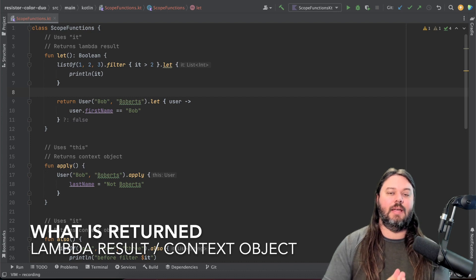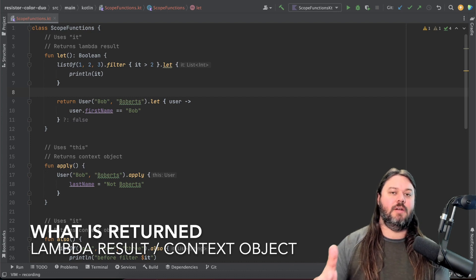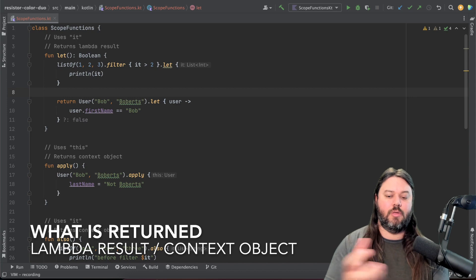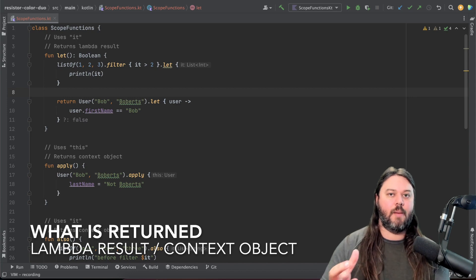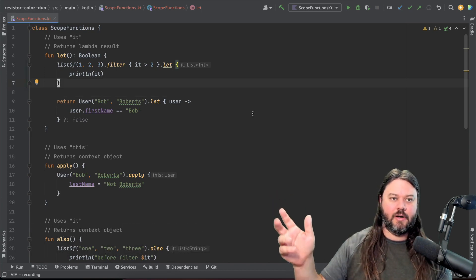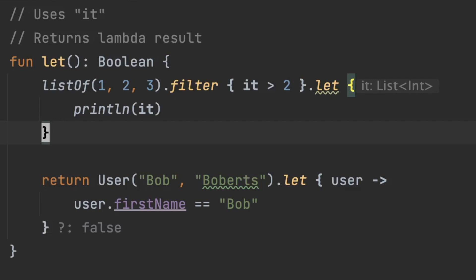Either it's going to be the output of that lambda or it's going to be the same context object or the thing that you're operating on. Let's start with the first one here. So in this first function we have the let scope function and it uses it which is your lambda argument and it's going to return a lambda result.